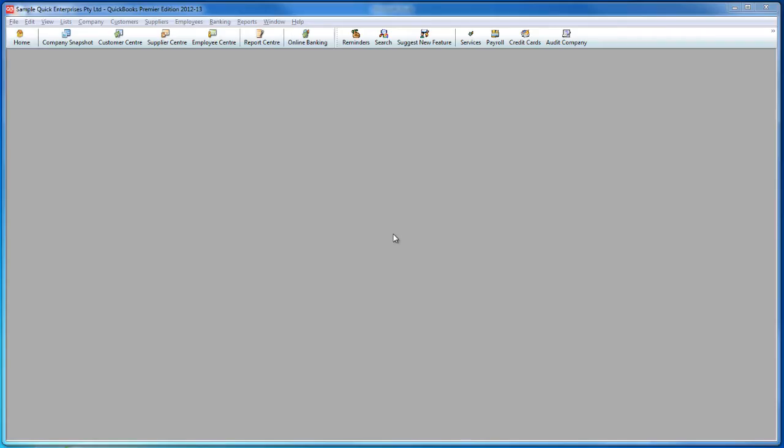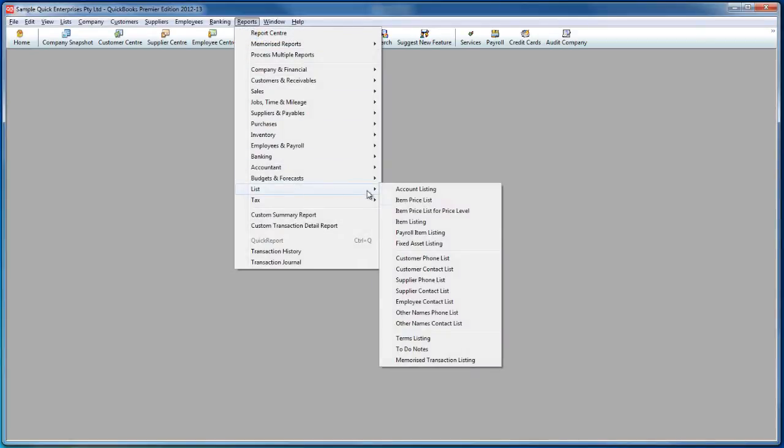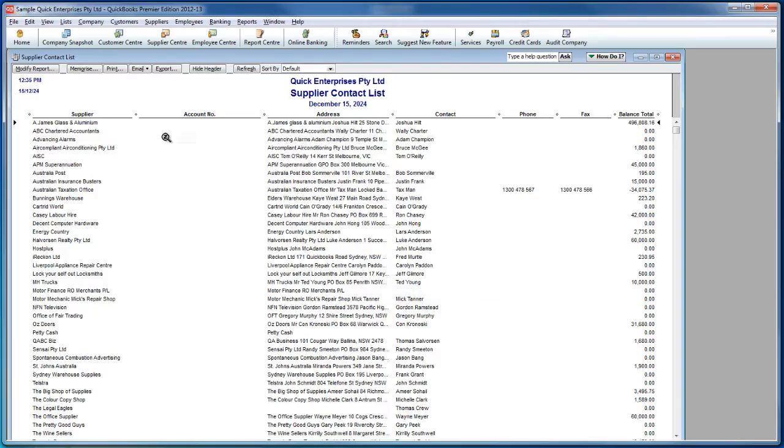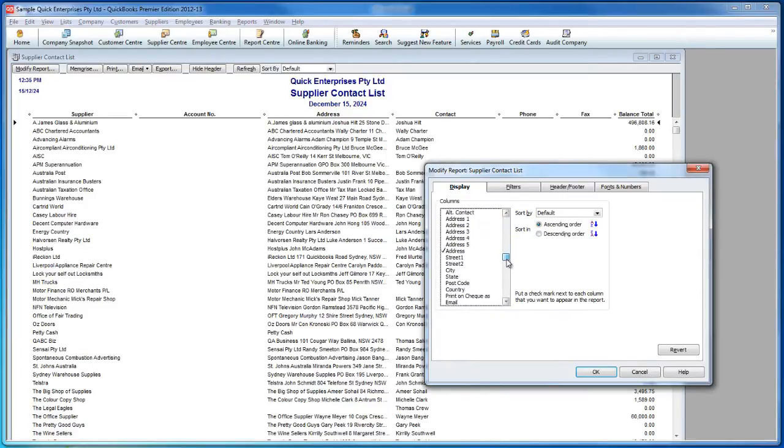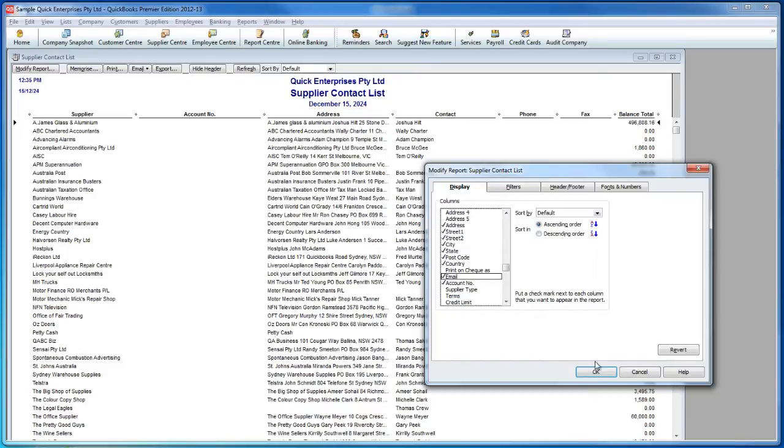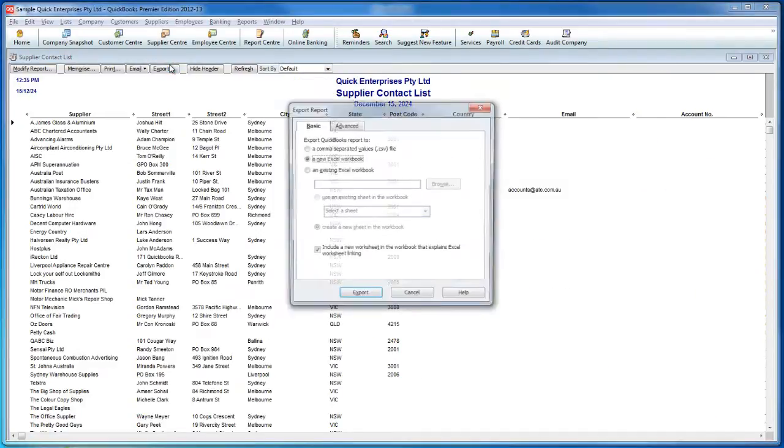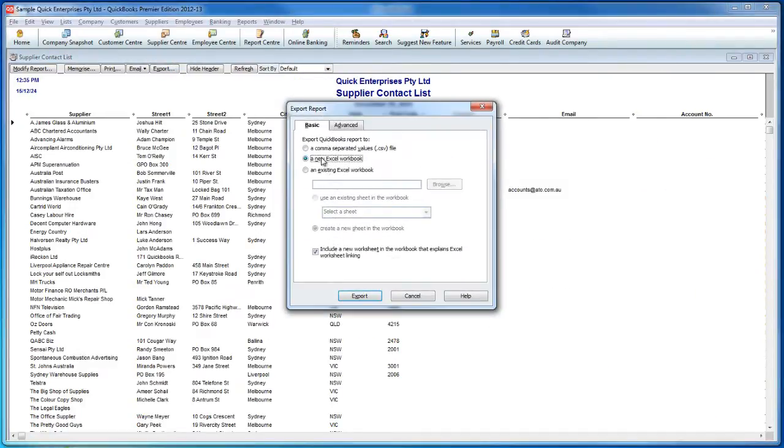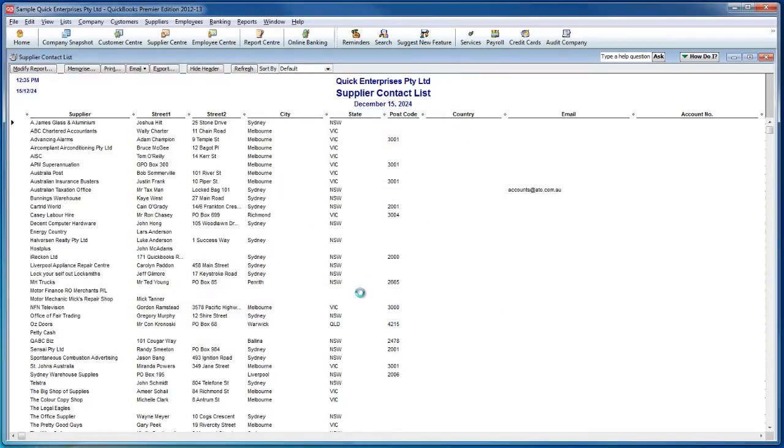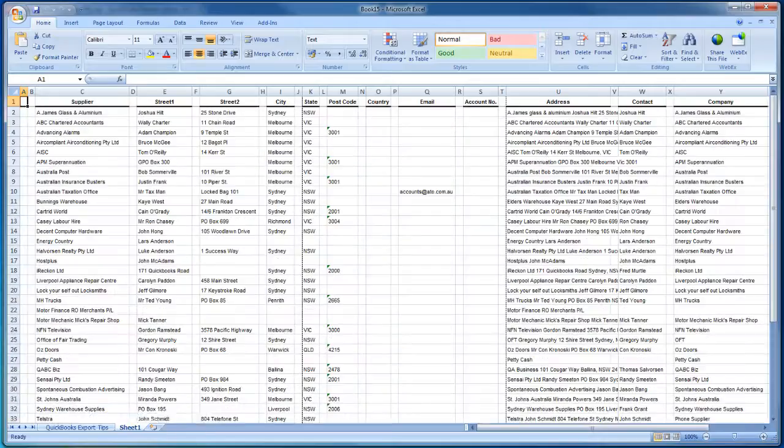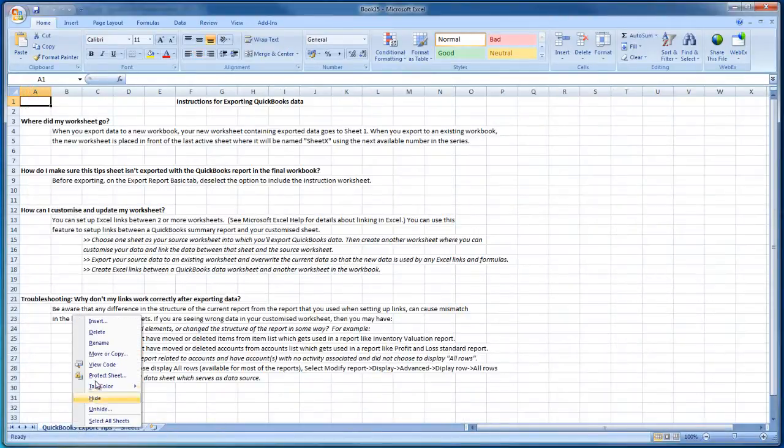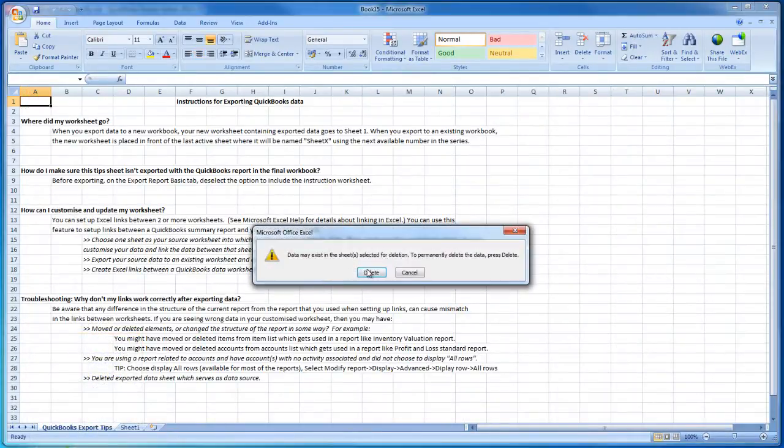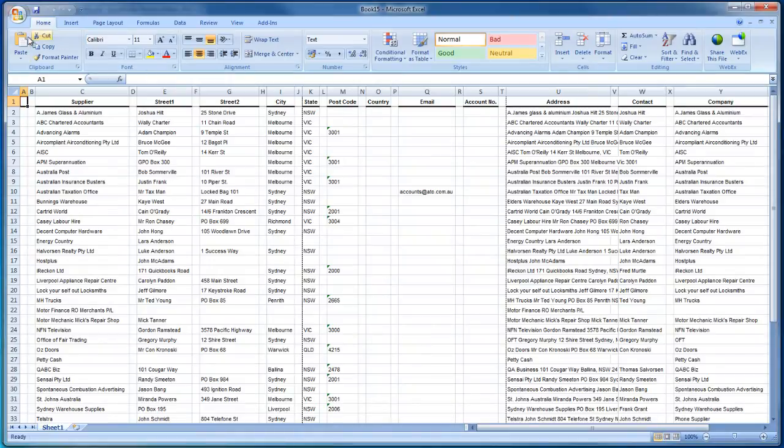From Reckon QuickBooks, go to Reports, List, and Supplier Contact List. Modify this list in the exact same way you did for the Customer Contact List. Then export it into a new Excel workbook. Don't forget to delete the QuickBooks Export Tips worksheet before you save the new file on your local machine.